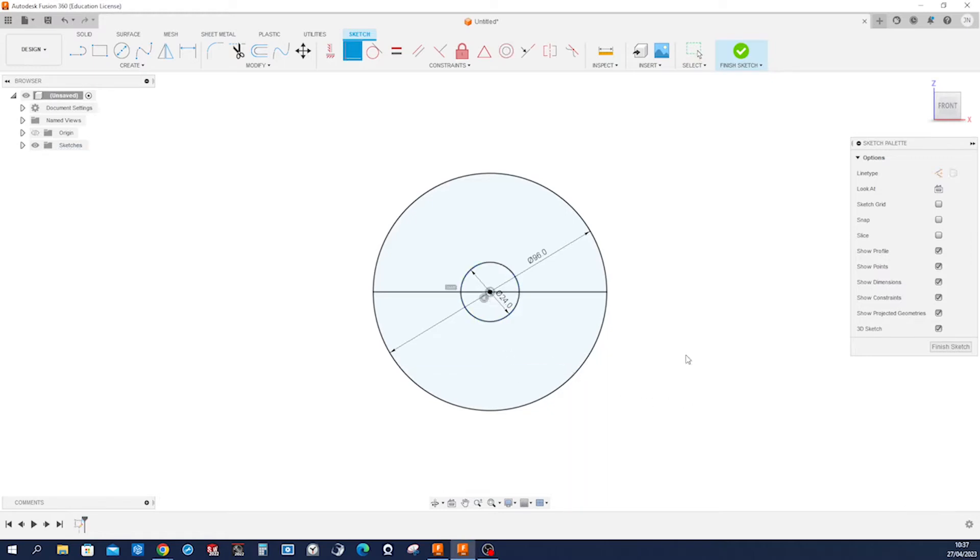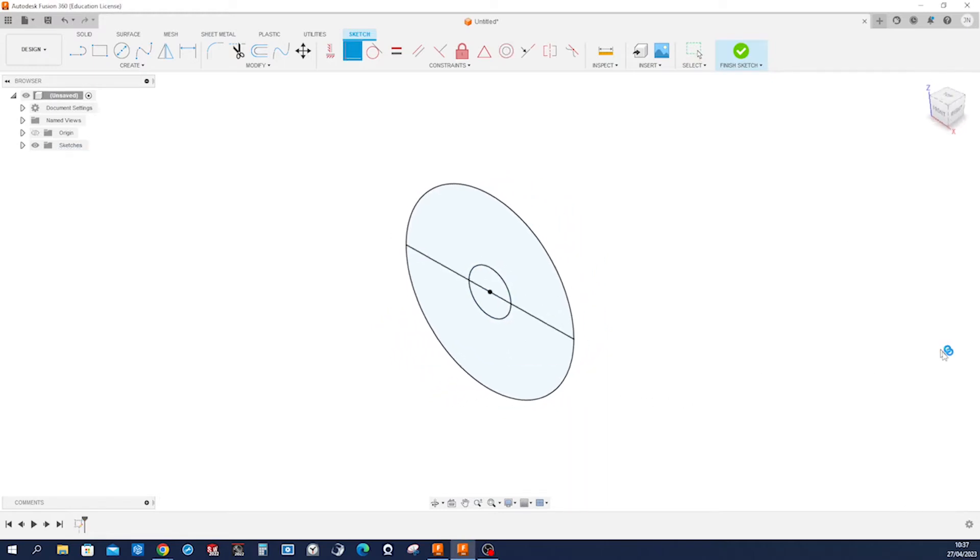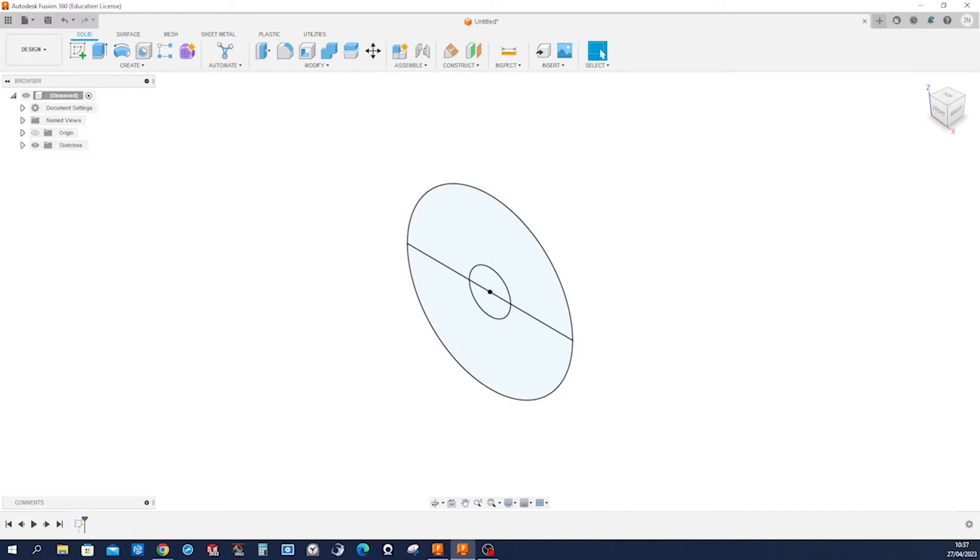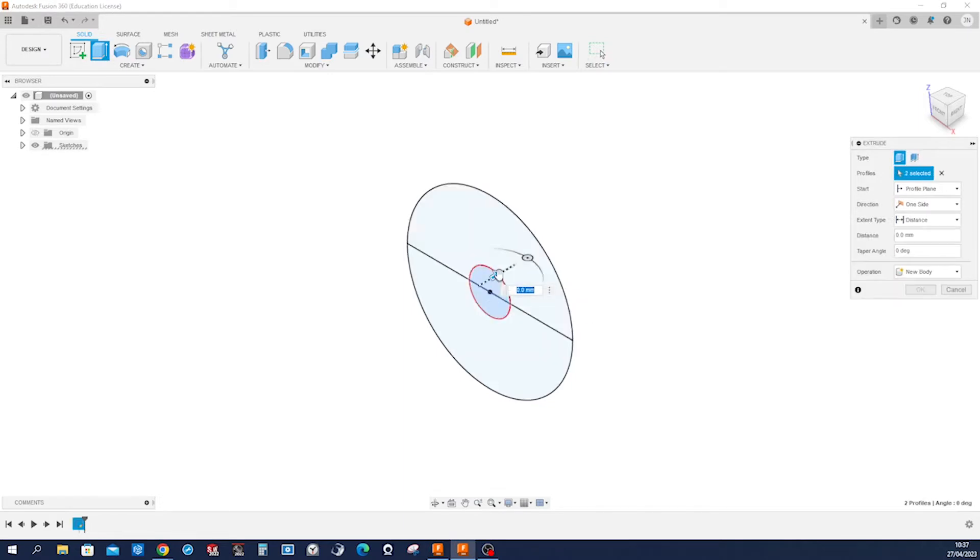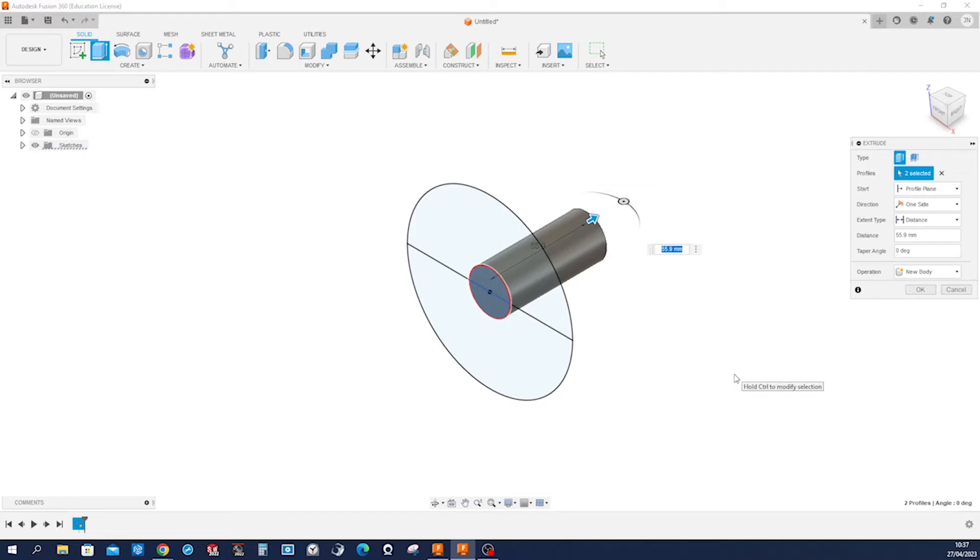Finish that sketch and go into our first extrude. So that'll be that inner circle with a distance of 82 millimeters.